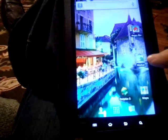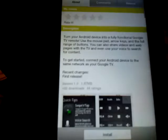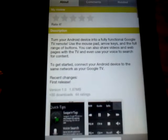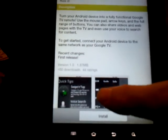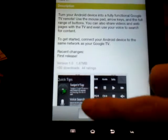Go to the market. Search for the remote app. Install it.